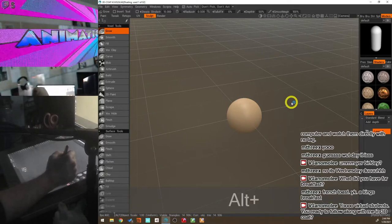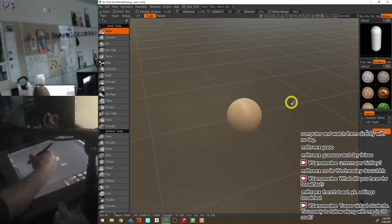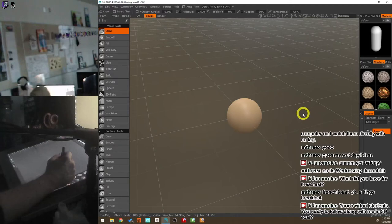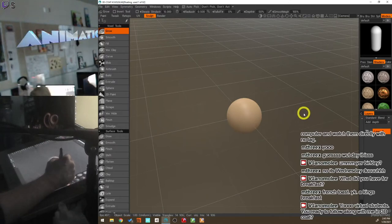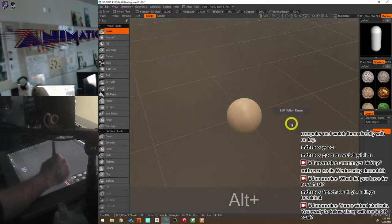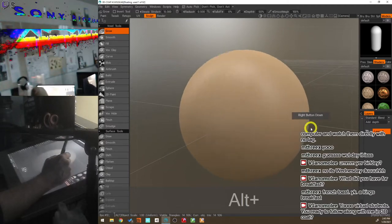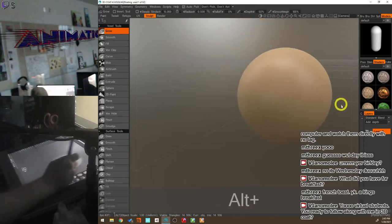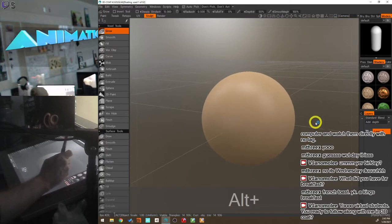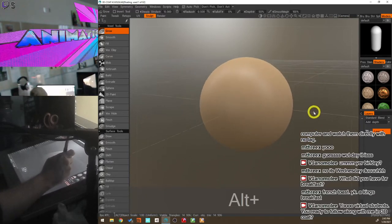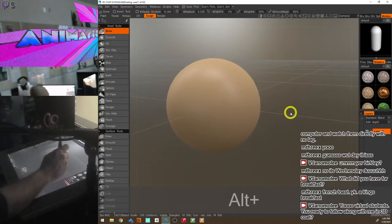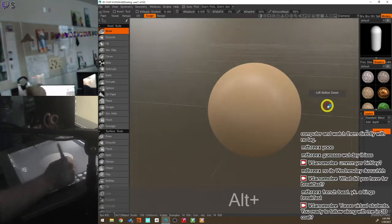You'll notice I hold the Alt key down a lot — you may see 'Alt down' on screen quite often, because my left hand is almost always on the keyboard near the Alt key. I'm constantly either rotating around the object, zooming in and out, or panning the camera on the flat plane by holding the middle mouse button.